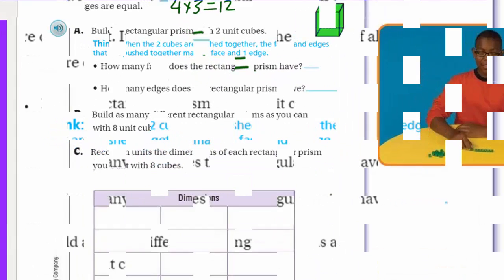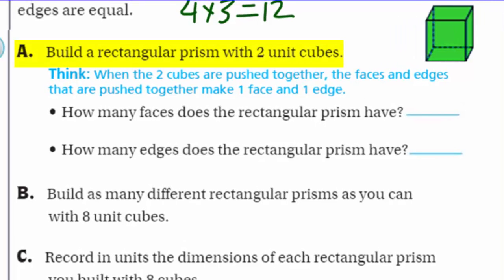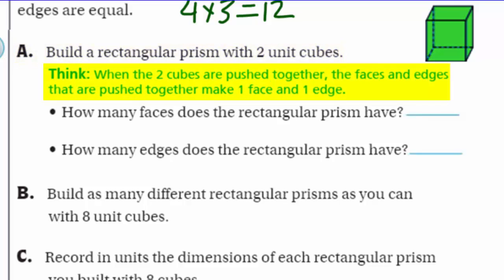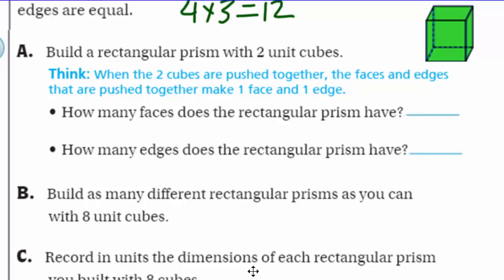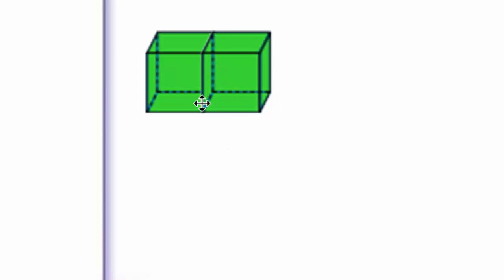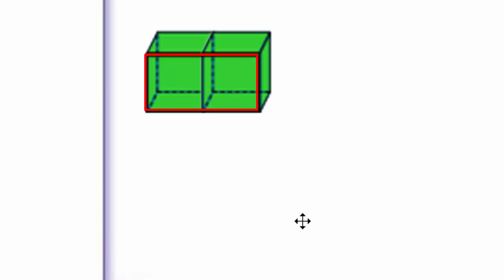Build a rectangular prism with two unit cubes. When the two cubes are pushed together, the faces and edges that are pushed together make one face and one edge. When we push them together, we lose the two faces that were on the inside. However, we still have one whole face here — that black line disappears once those two go together. So we end up with just one face on each side.